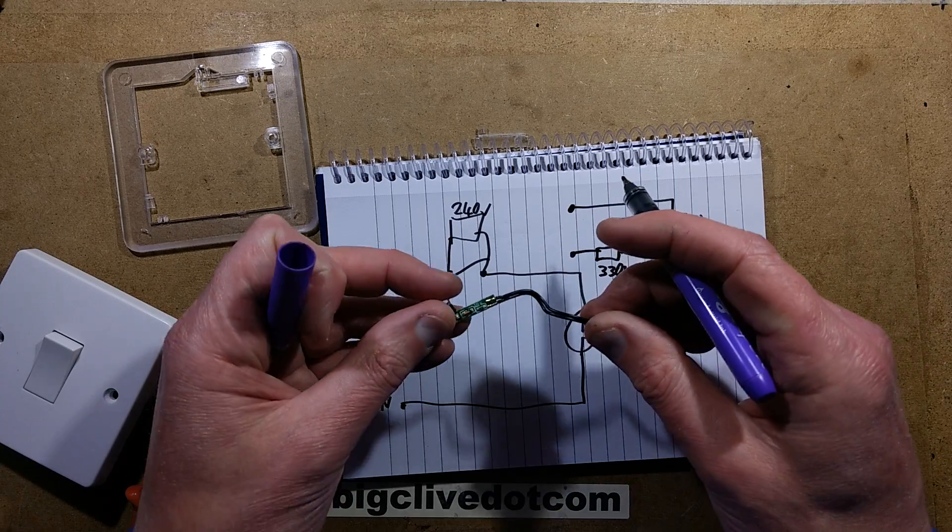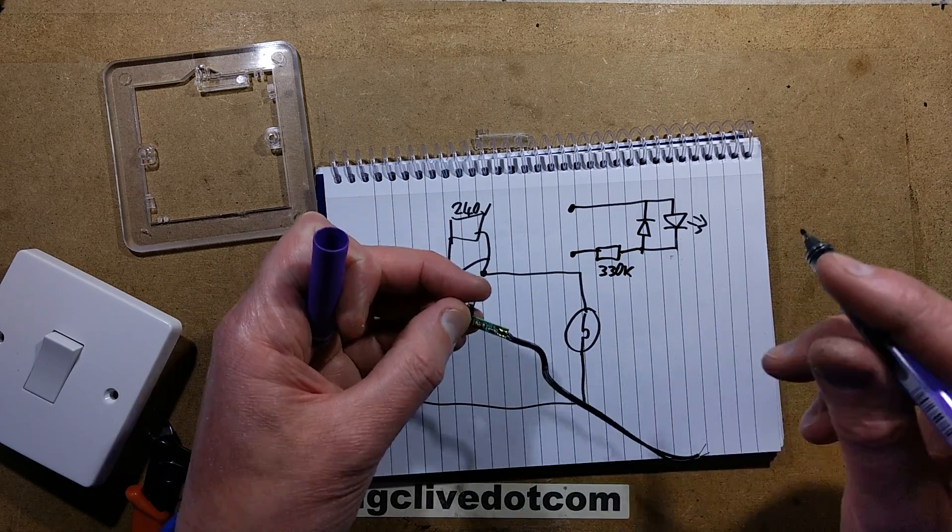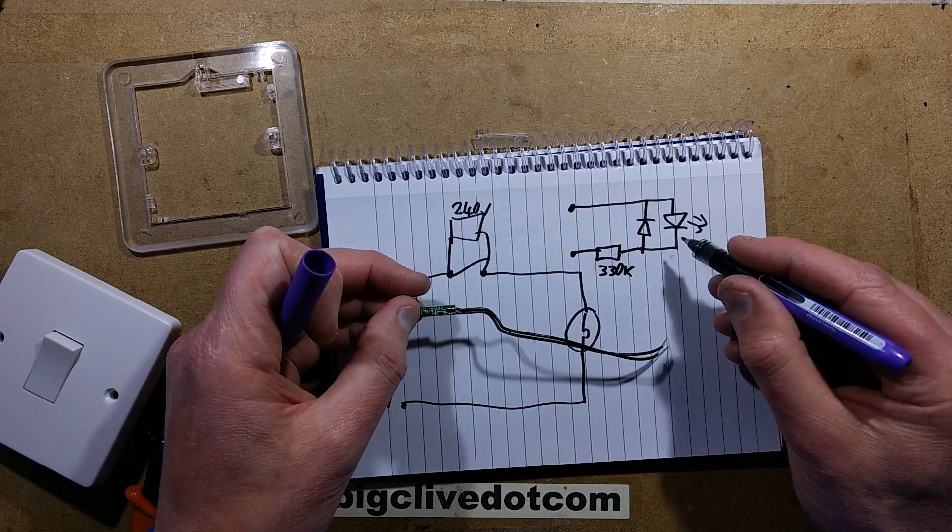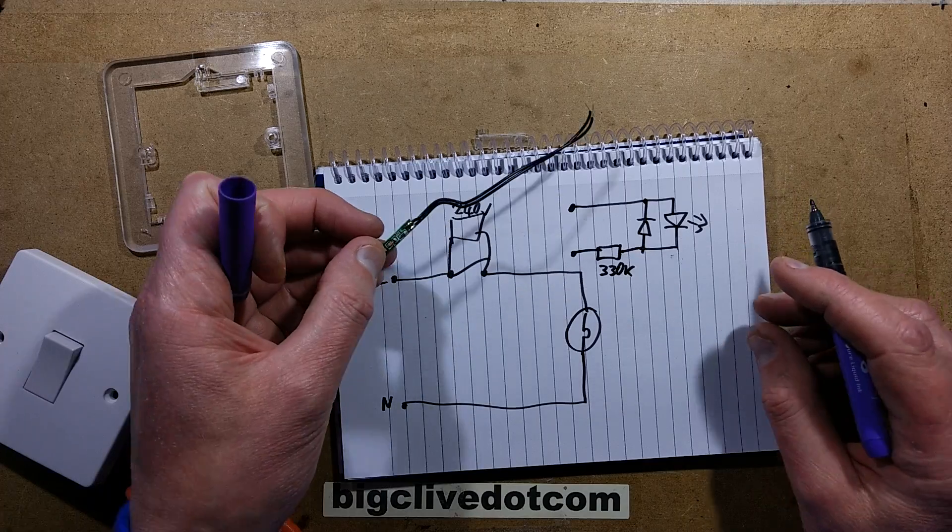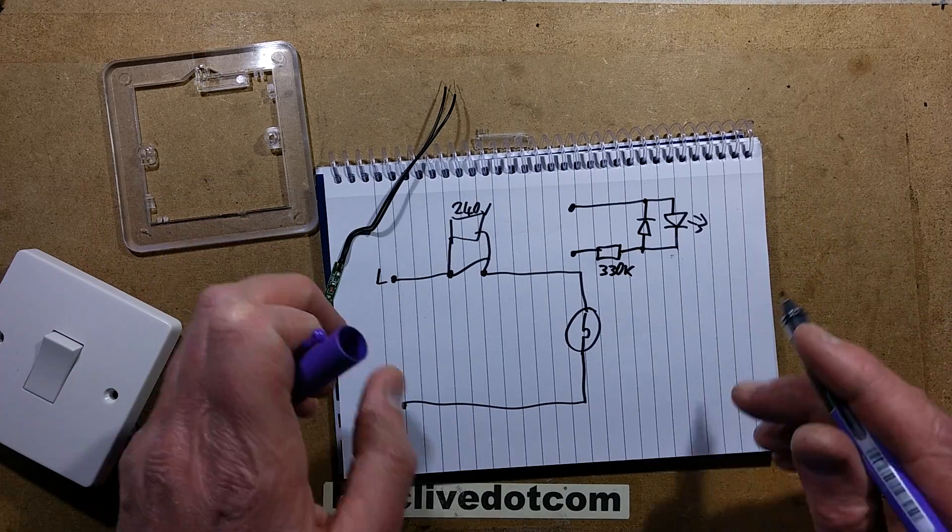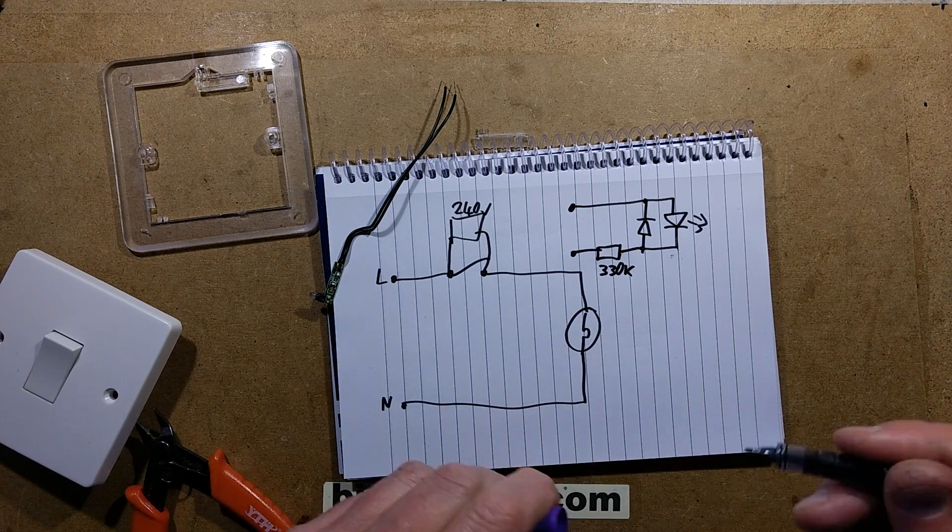It's a very small 330k resistor. It's tiny. I'm not sure what those are rated at. What dissipation would it be? We can calculate that.